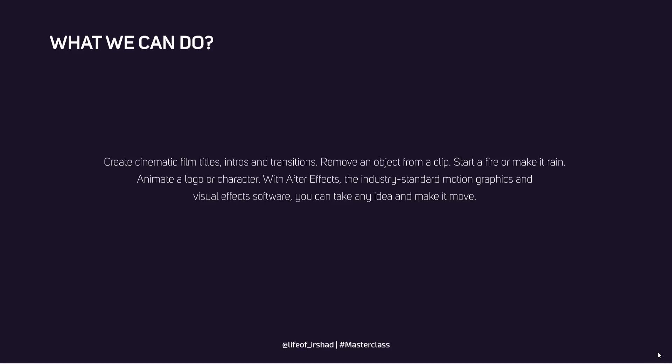These are our contents. What we can do with After Effects? Create cinematic film titles, intros and transitions, remove an object from a clip, start a fire or make it rain, animate a logo or character. With After Effects, the industry standard motion graphics and visual effects software, you can take any idea and make it more. This is the basics of After Effects - you can do anything.